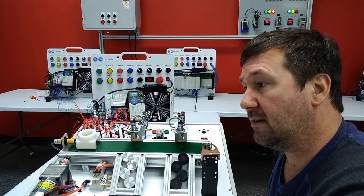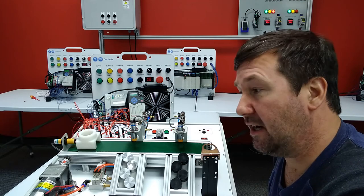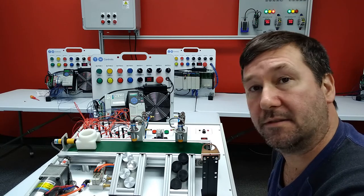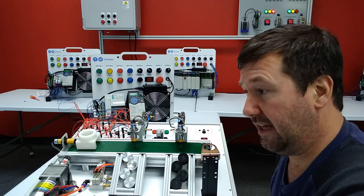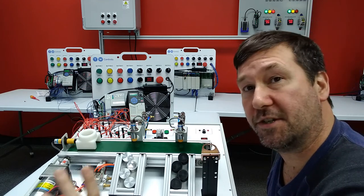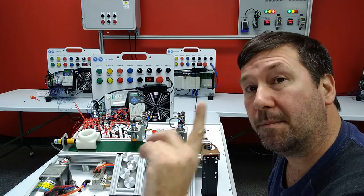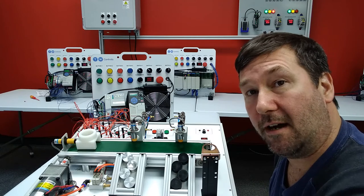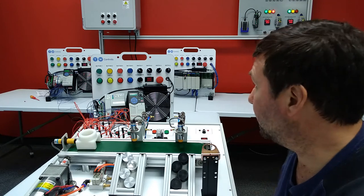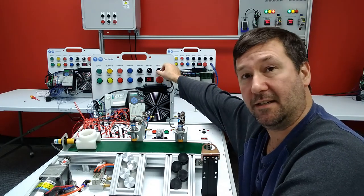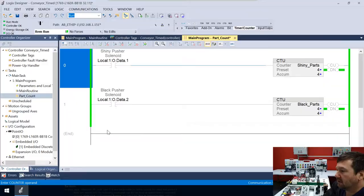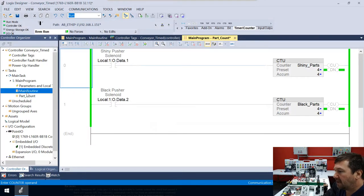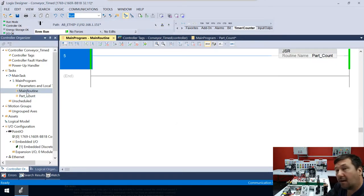So if our shiny parts counter is done, then we want to stop our conveyor. And same with the black parts counter. If either of those are done, then we shouldn't run. But we only want this to work in auto mode because we still want to be able to switch up to hand at any time and it runs. So let's go back to our main routine and let's find where we're controlling our conveyor.